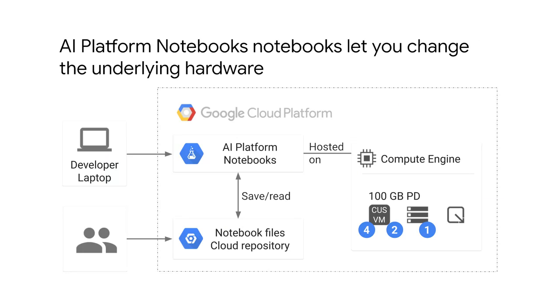Cloud also frees you from being constrained by hardware limitations. Not only can you run AI platform notebooks on any Compute Engine machine you want, you can also change the machine's specs after it's been provisioned.